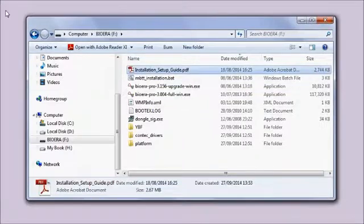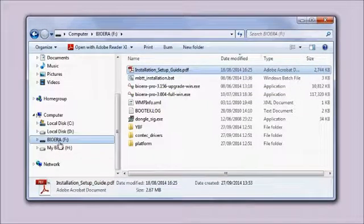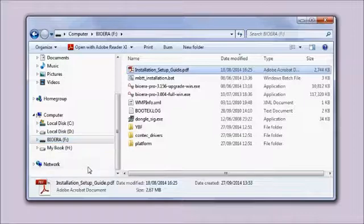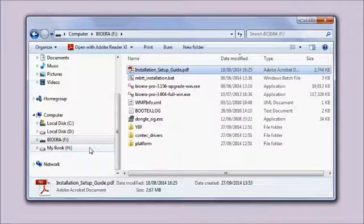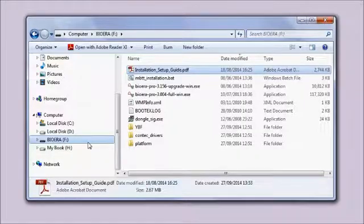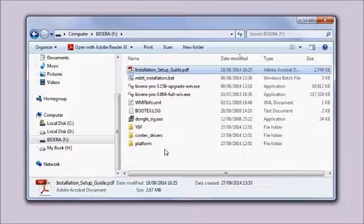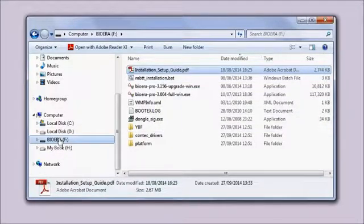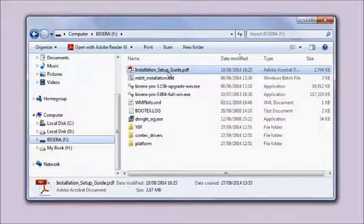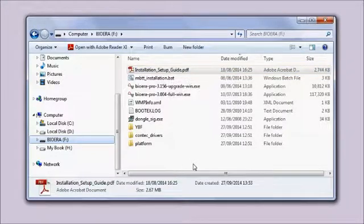You can see it from within Windows Explorer as I have here. It shows up as a drive called BioEra. If you've bought the software and downloaded it, you'll have downloaded to some location on your computer, but you'll see the same set of files.